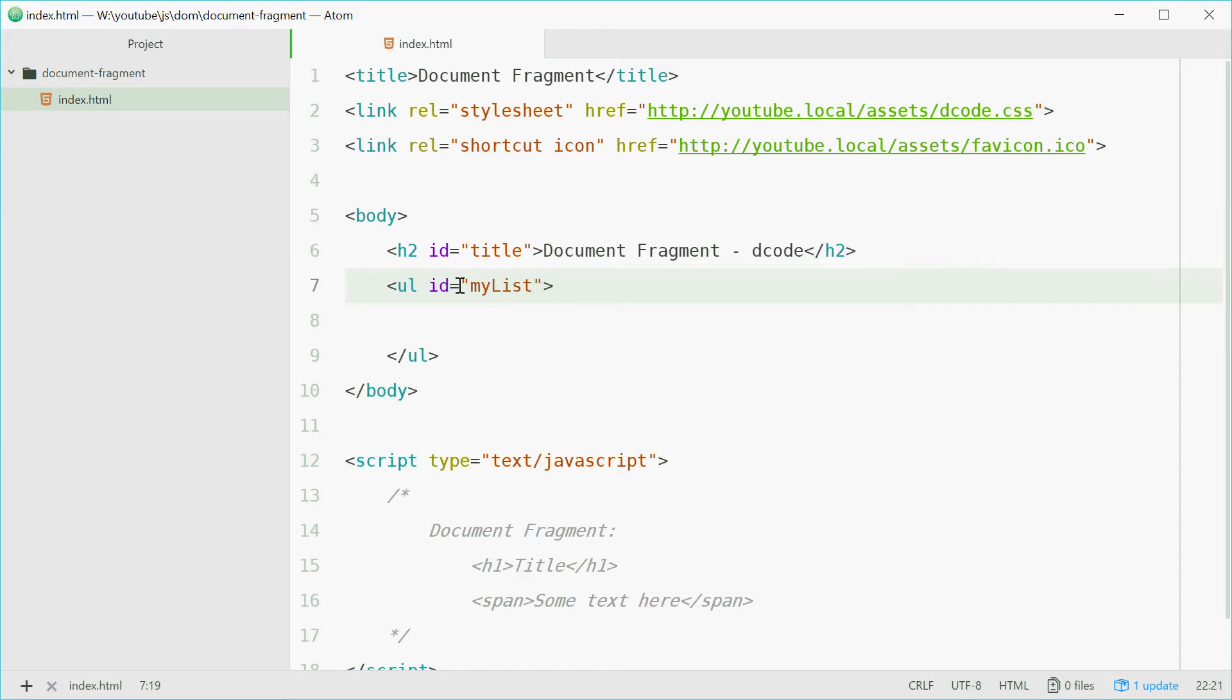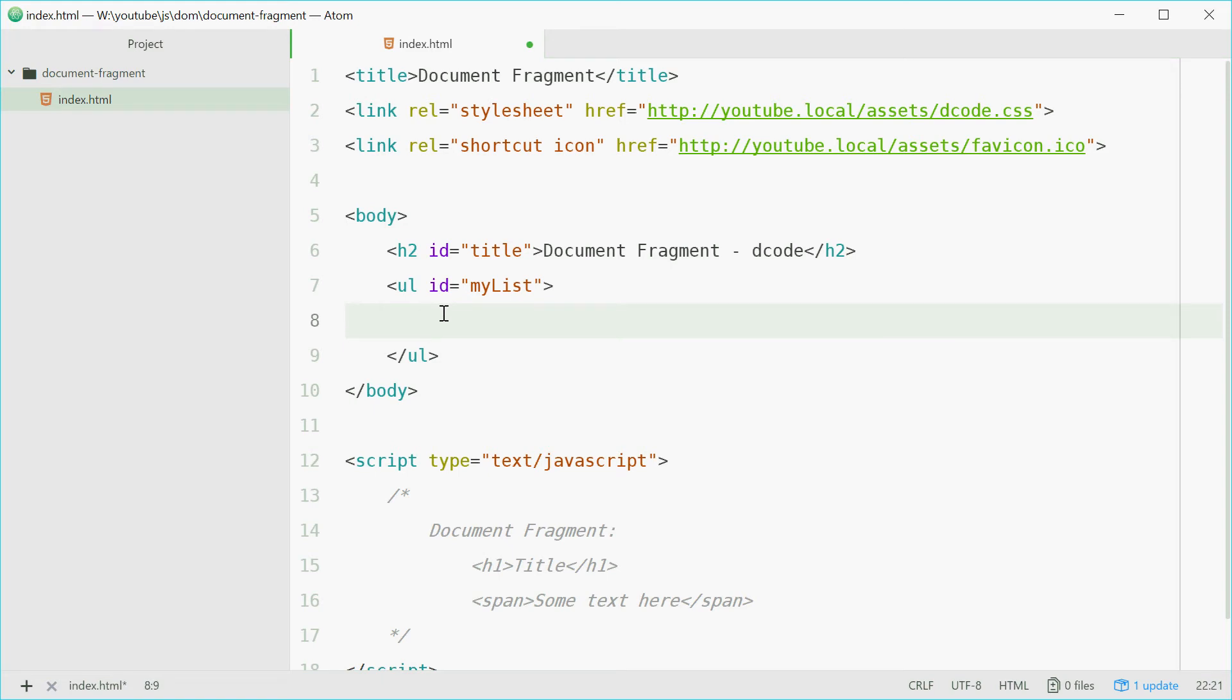Now we're going to use the document fragment to make a bunch of list items and then append those list items to the list itself up here.